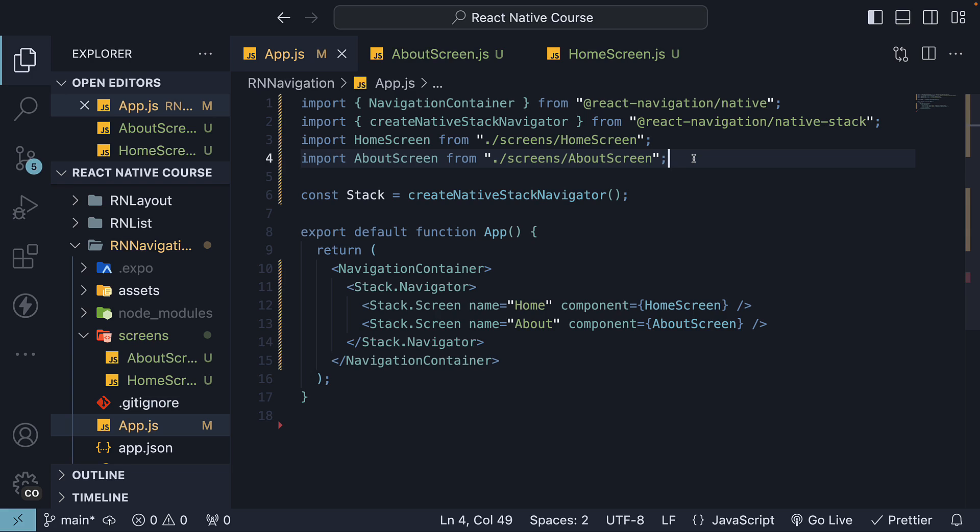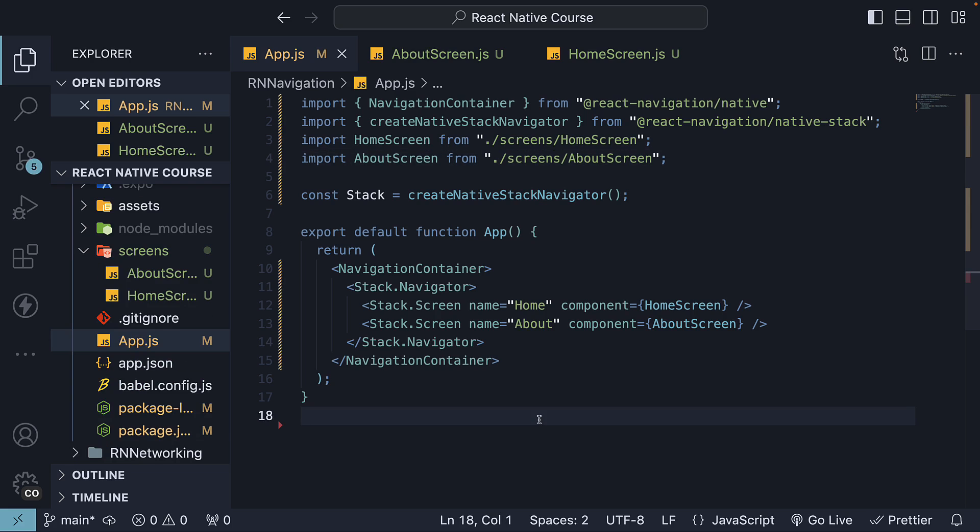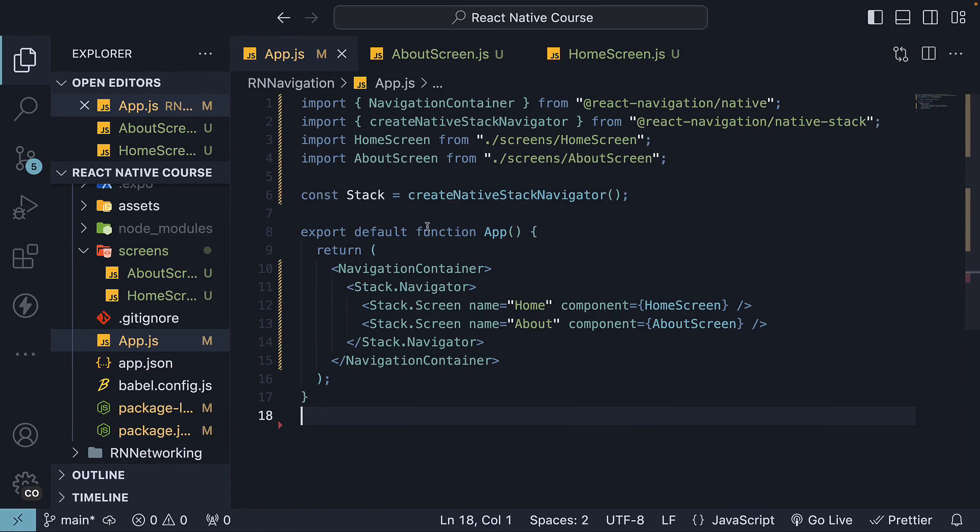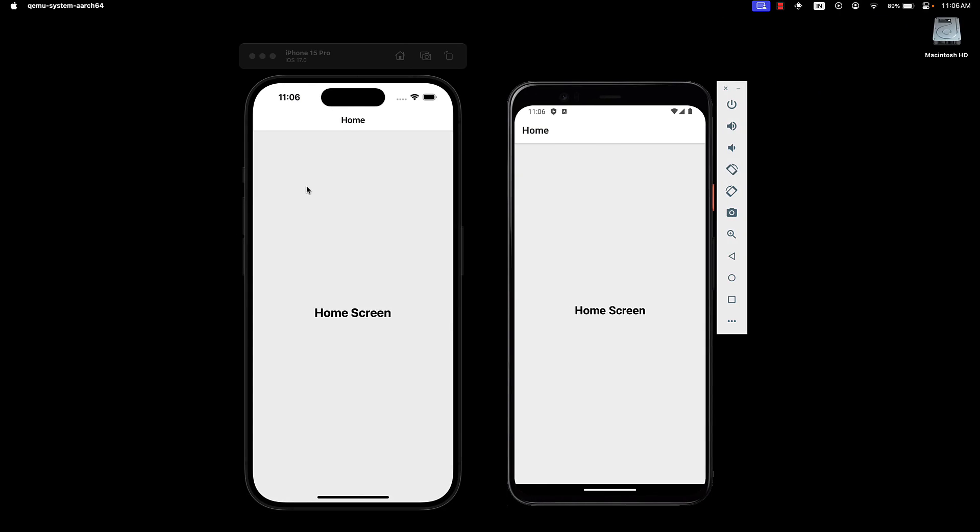If you now run the app using npm start, check the two devices, we will see HomeScreen rendered by default. At the top, we also have a header of sorts, with the name prop on Stack.Screen displayed as the title.